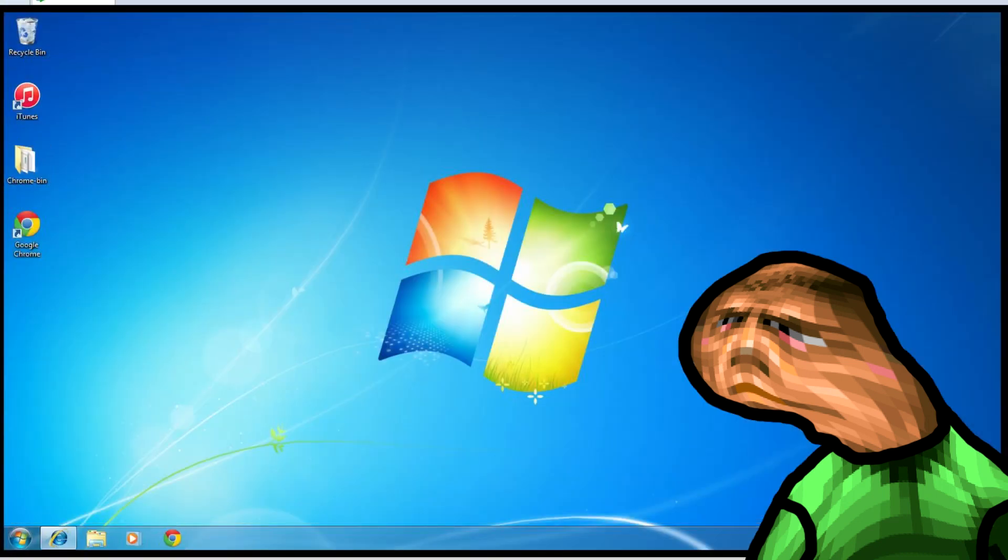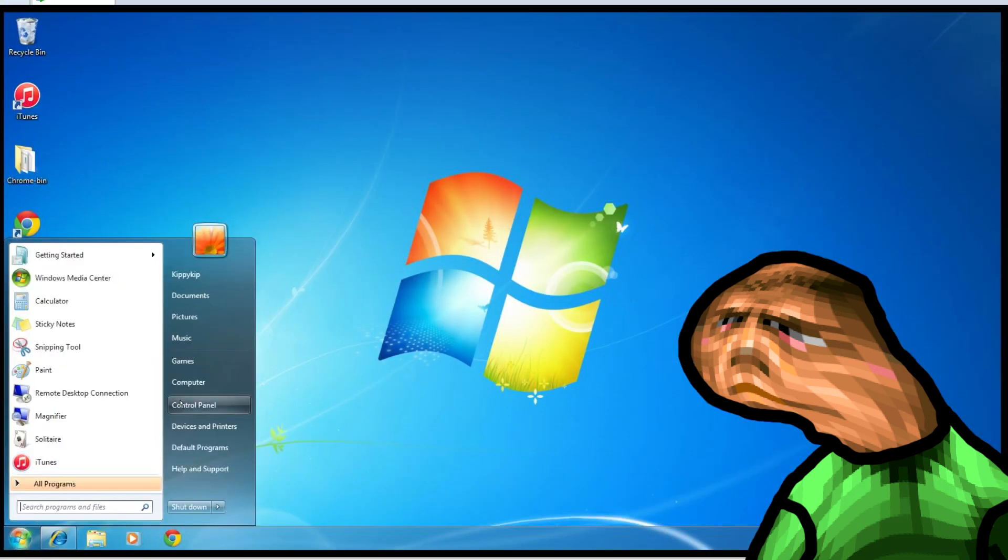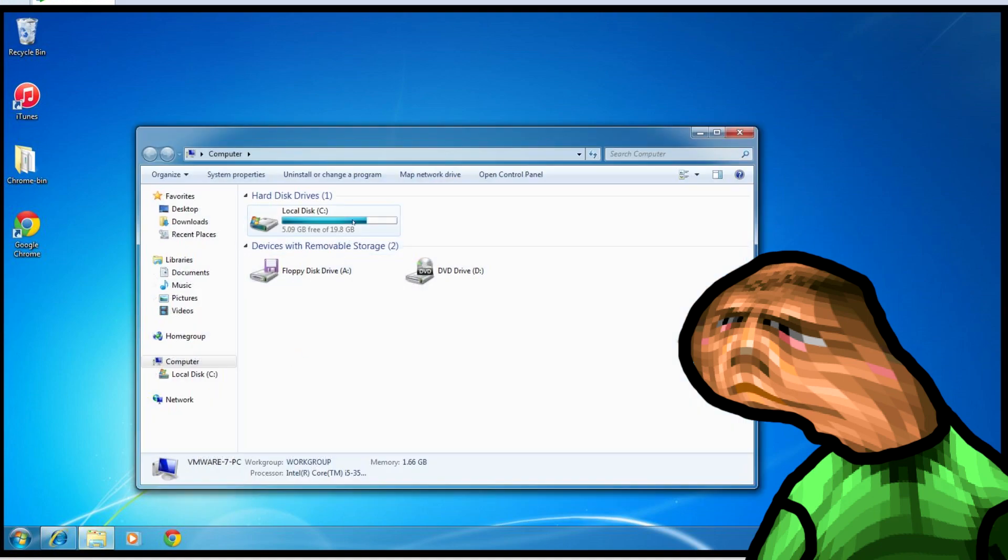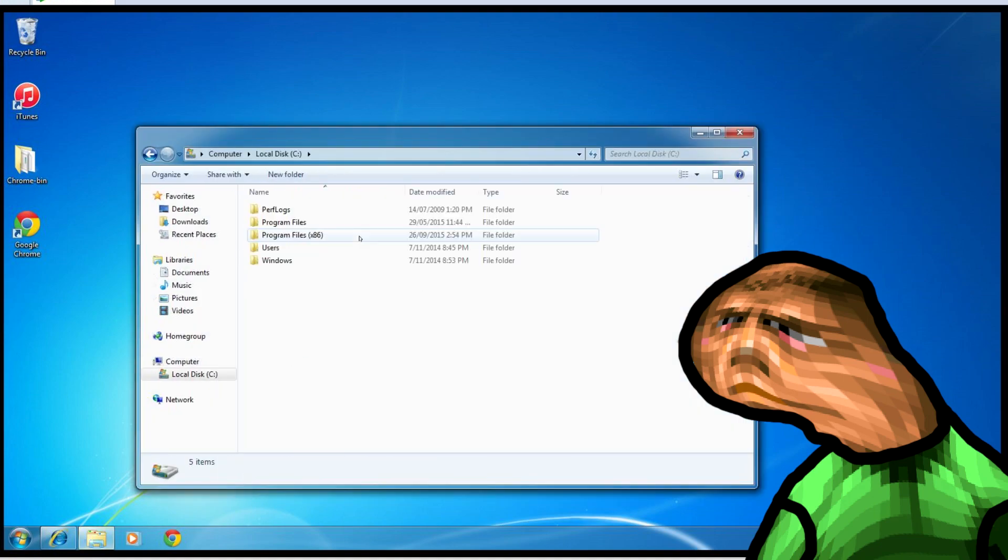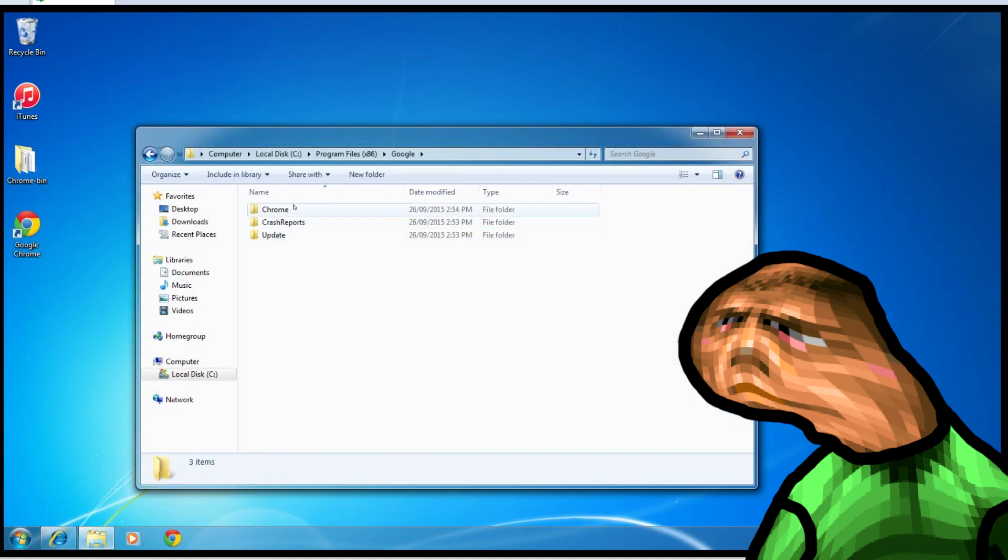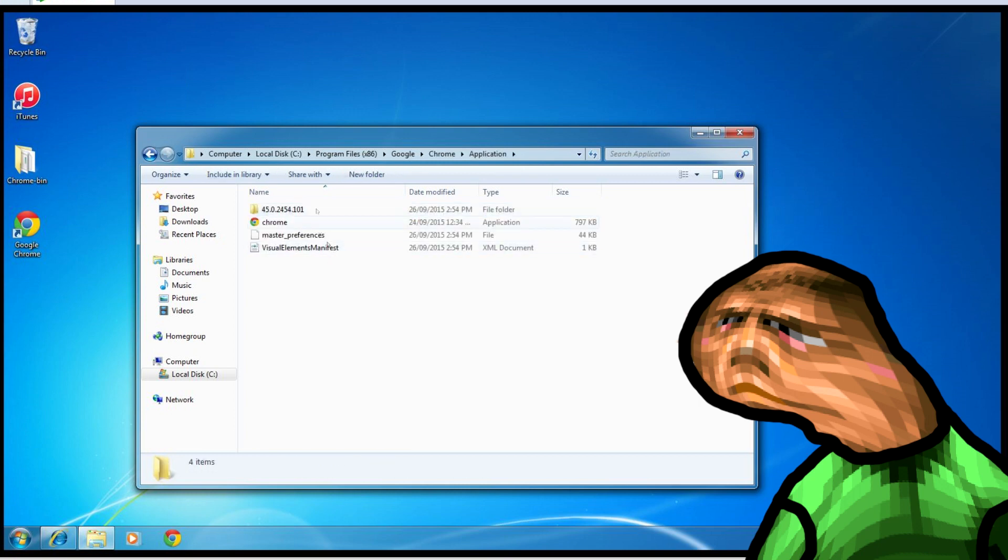So let's get on to downgrading this shitty version back to when it was good. First let's navigate to C, Program Files x86, Google, Chrome, Application. This is where we're going to do our dirty work.